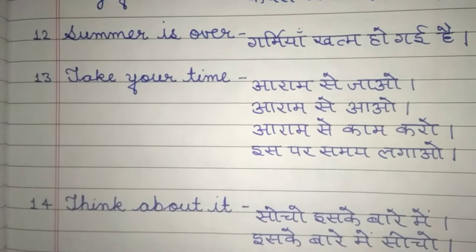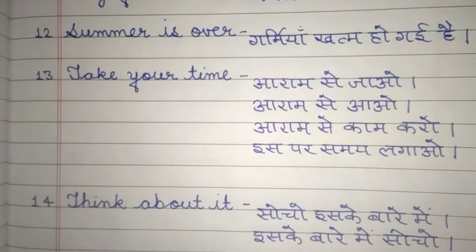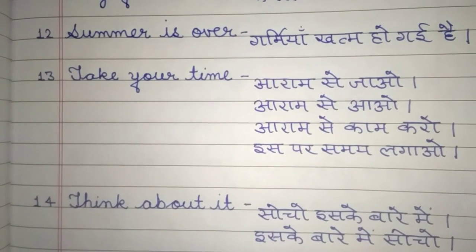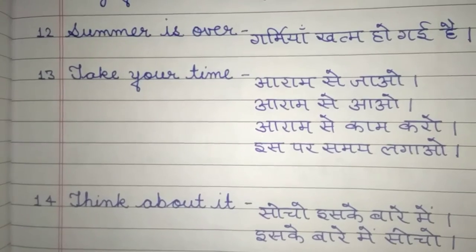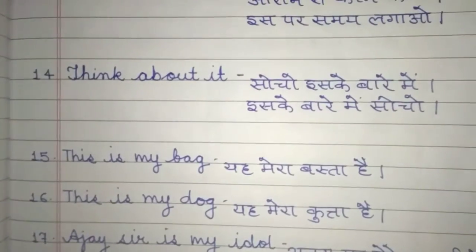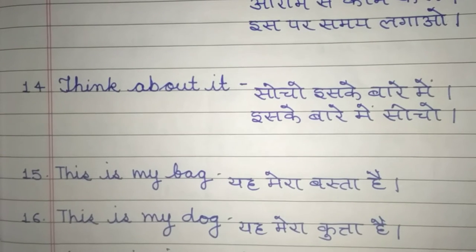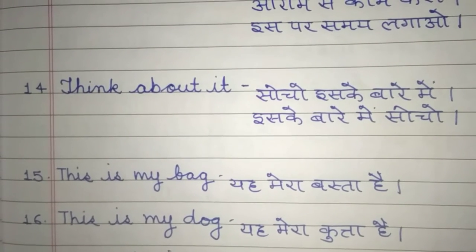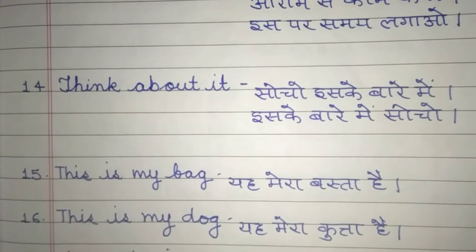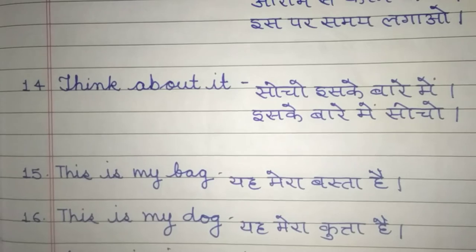Next is: 'Take your time.' — Take your time. In Hindi, we can say: Aram se aao, or Aram se kaam karo, or Is par samay lagao. Next is: 'Think about it.' — Think about it. In Hindi: Socho is ke baare mein, or Is ke baare mein socho.